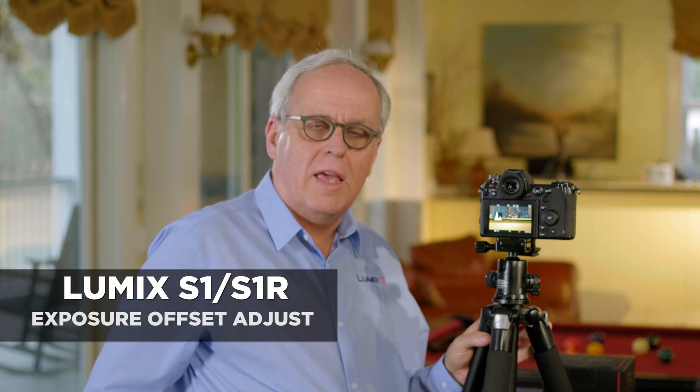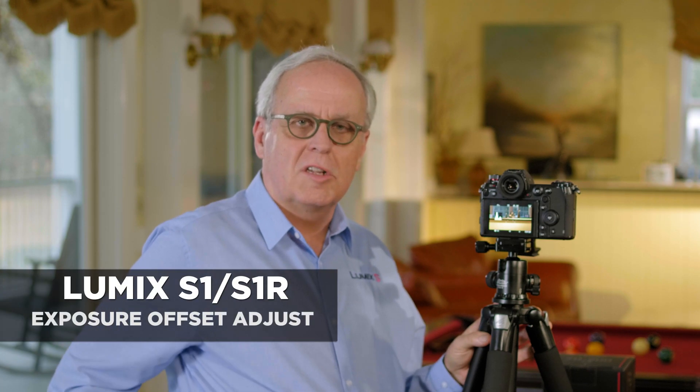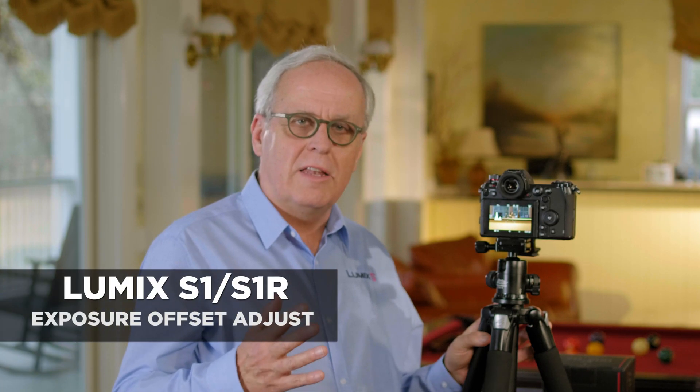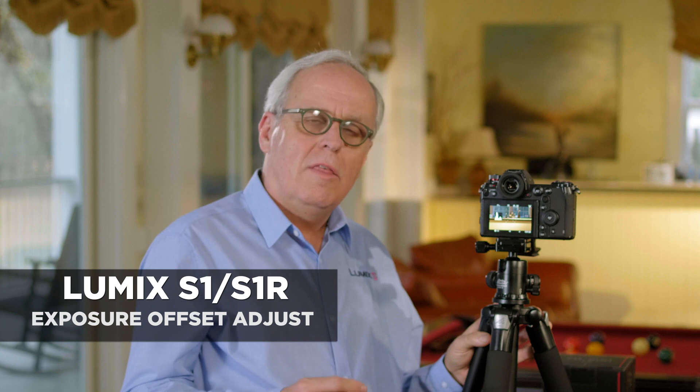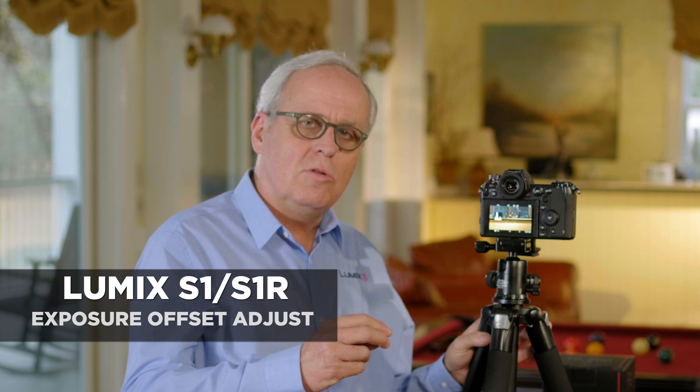The S series of cameras have a feature called Exposure Offset Adjust. This allows you to override the exposure that the camera determines. Let me show you how it works.